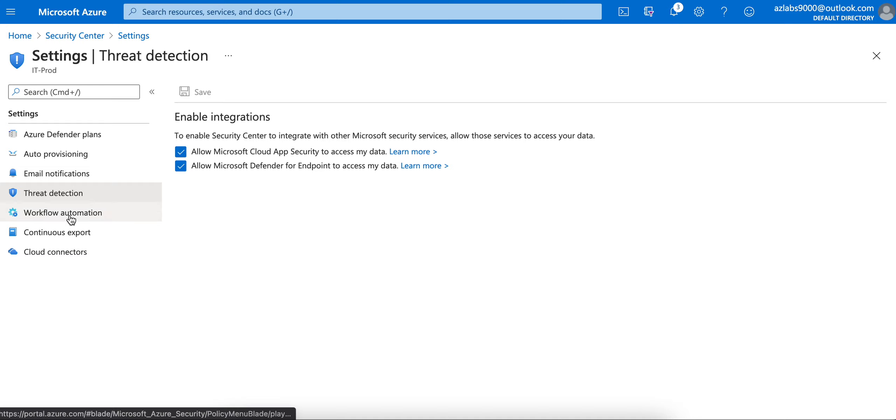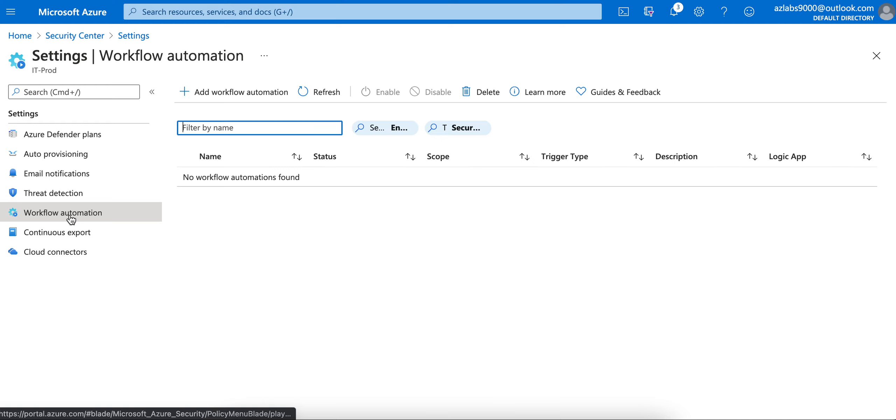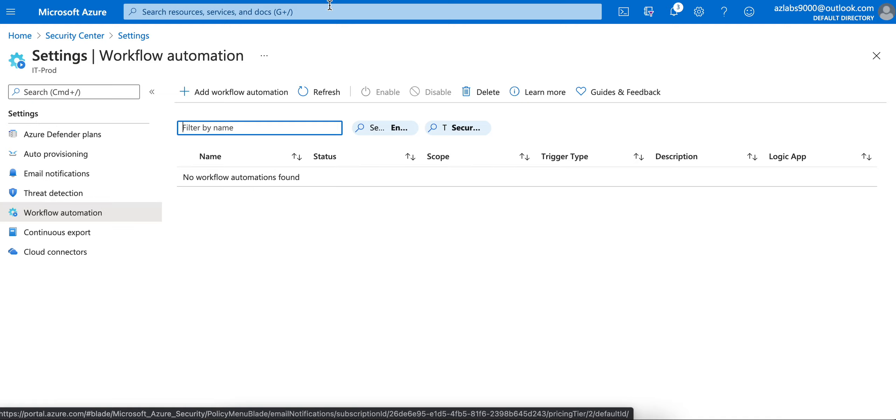Workflow automation needs more attention, more thought. If something is found, a security issue, how you want to automate and come up with the process - that's what you are going to configure here.